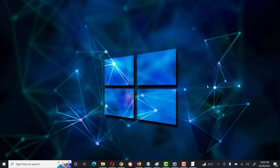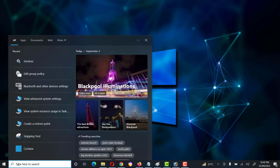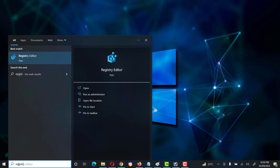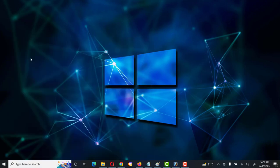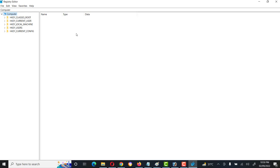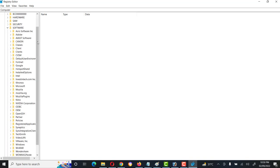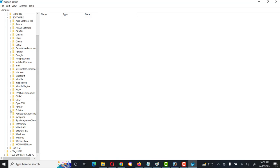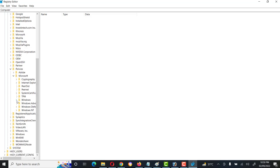Now we will move to the third method — disabling Windows Update through the Windows Registry. Go to the Start menu or search bar and type 'Registry Editor', then open it. Navigate to HKEY_LOCAL_MACHINE, then Software, then Policies, then Microsoft, and finally Windows.